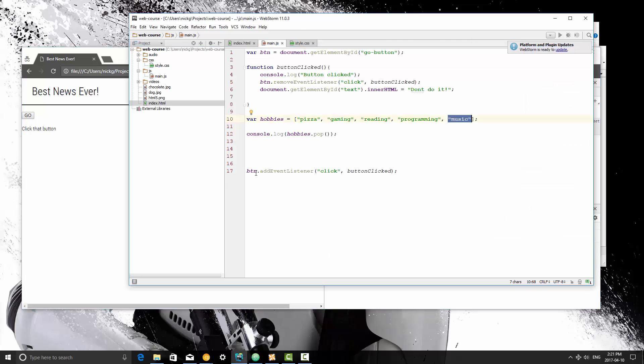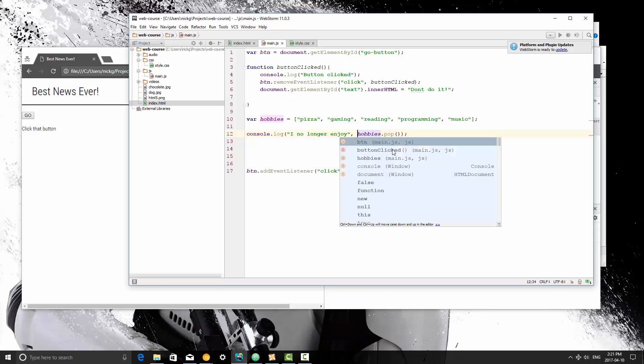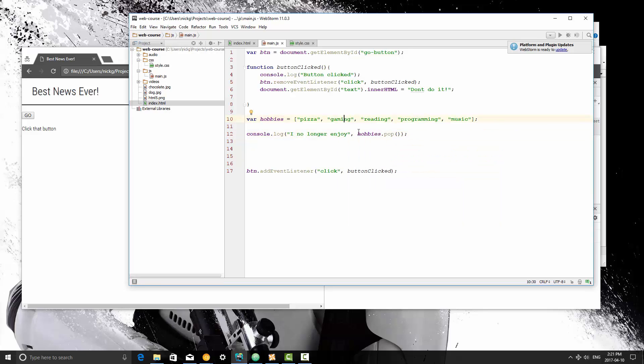So if we wanted to do this, I no longer enjoy, and then we're going to pop that item out. So at the point where we're going to print this, or use this in another way, we can remove it at that point.